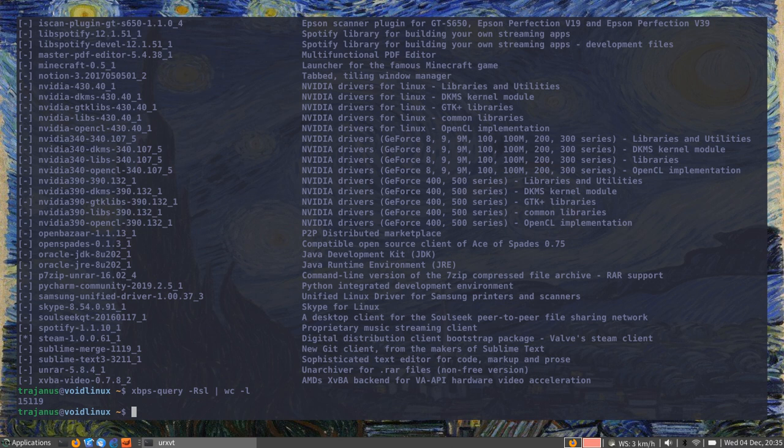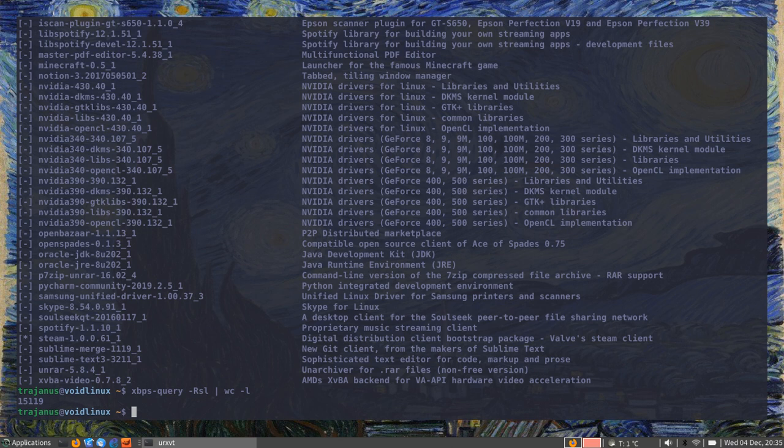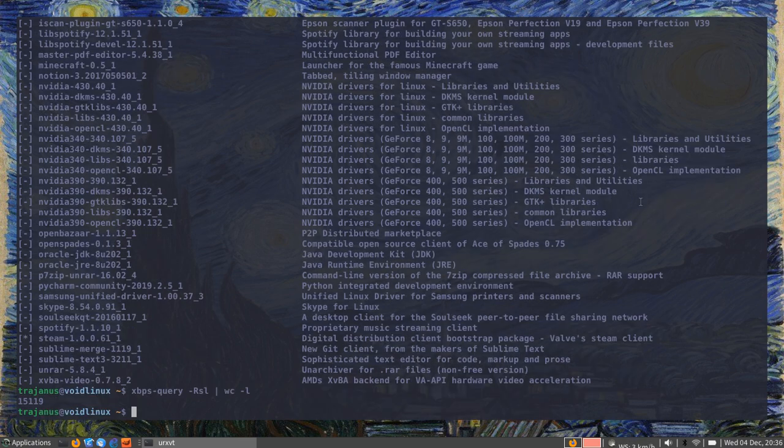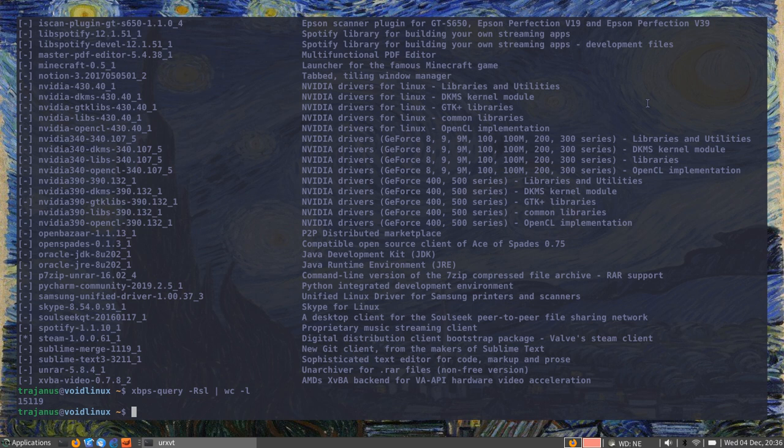I'll do a word count and count the number of lines to know how many packages I have. We have quite a lot less - we have 15,000 - but they are not necessarily badly chosen. Unless you are running extremely specific software, you're not going to have any problems running Void Linux.